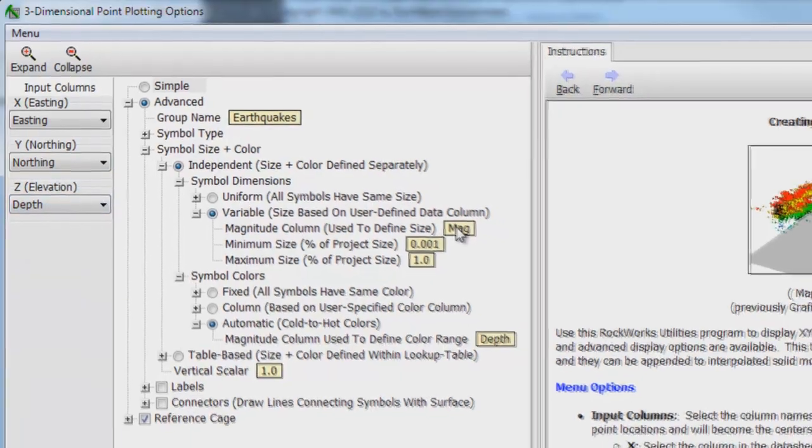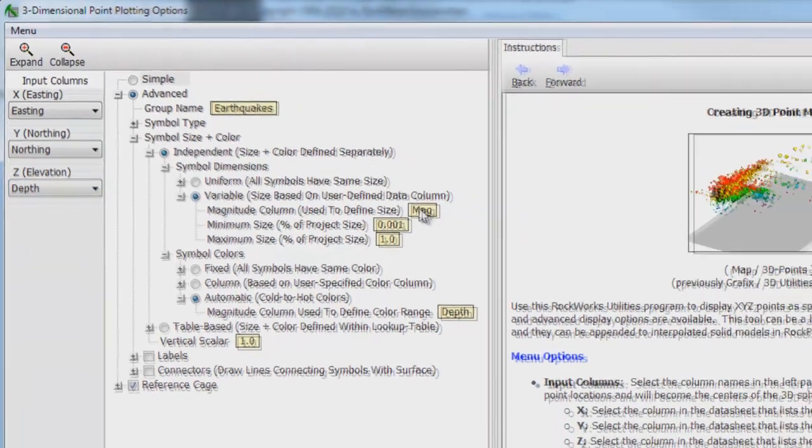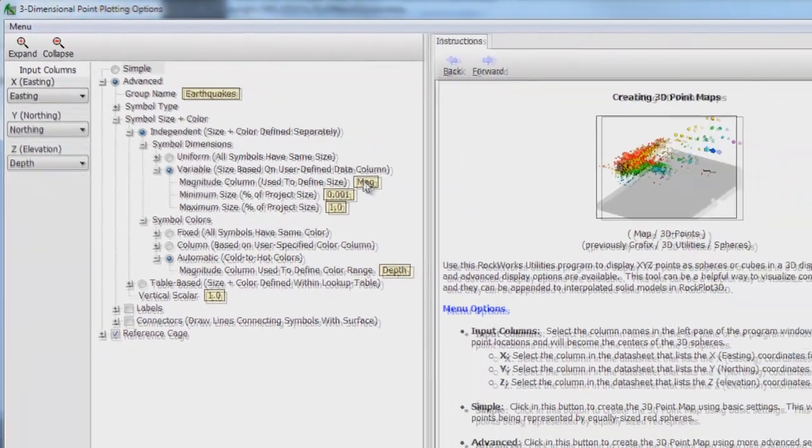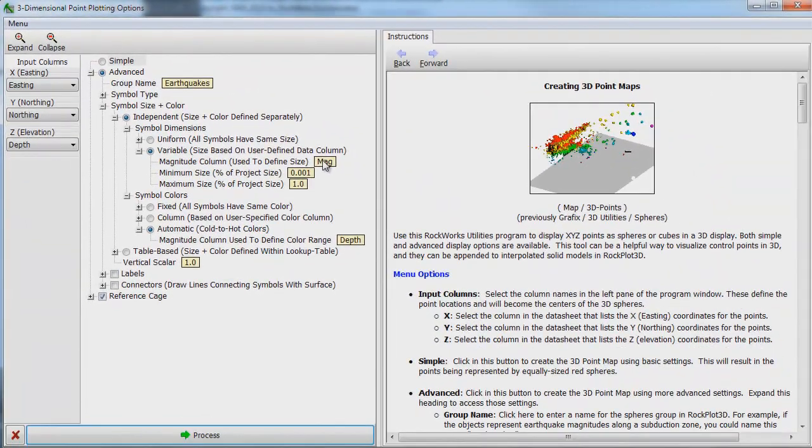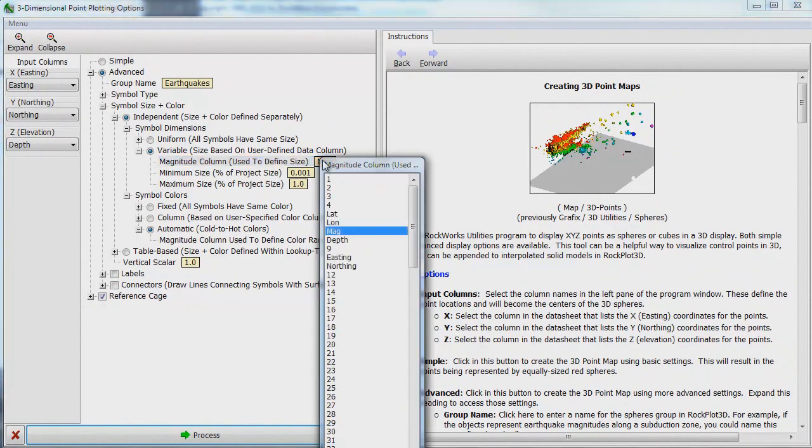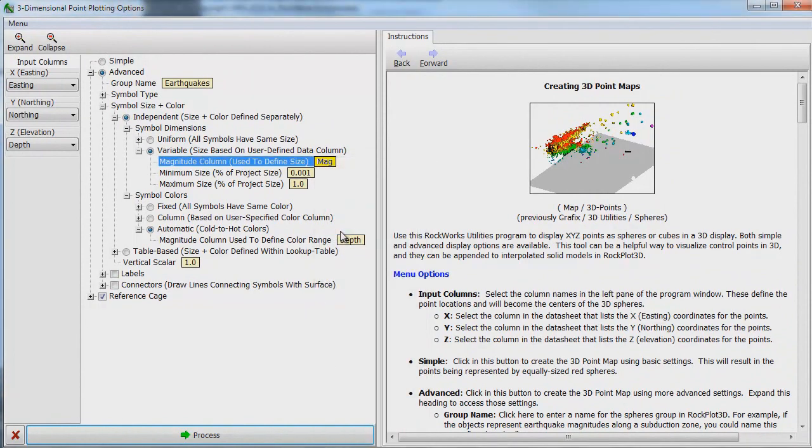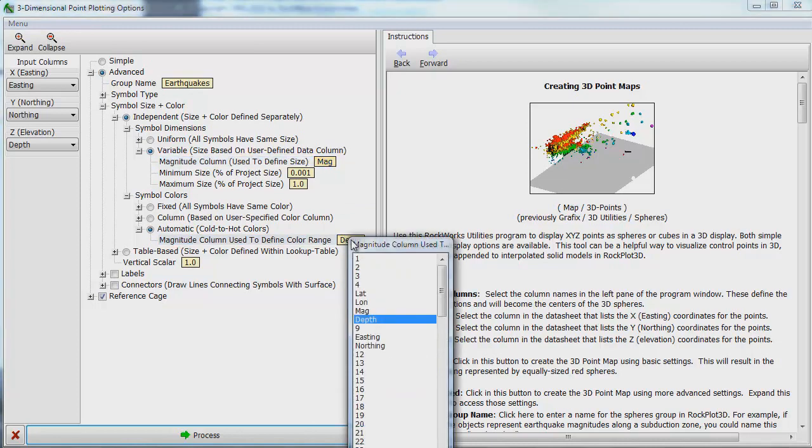Let's set the symbol dimensions to be variable such that the spheres are proportional to the magnitude of the event. The sphere colors will be scaled from the cold colors like dark purple for deep events to hot colors like bright red for shallow events.